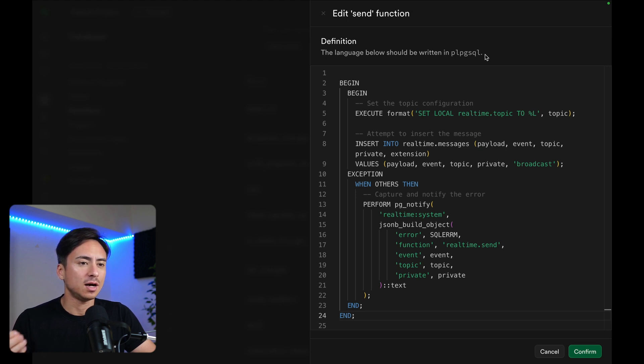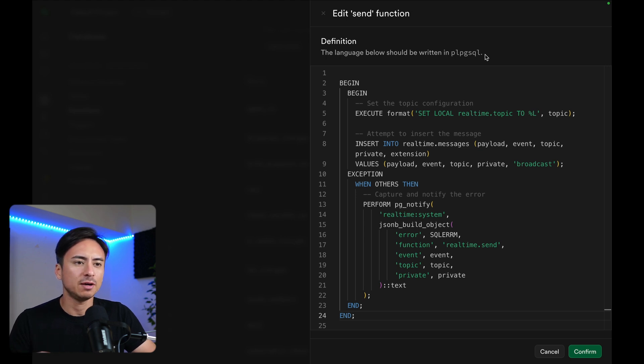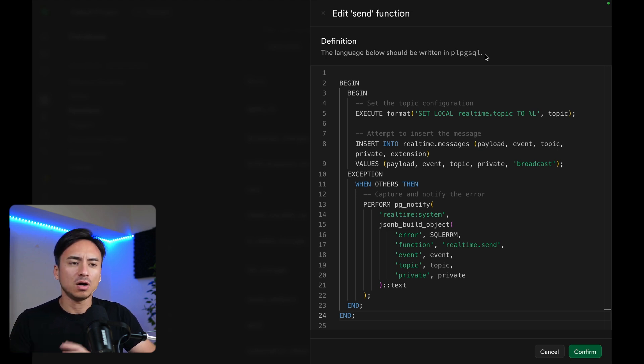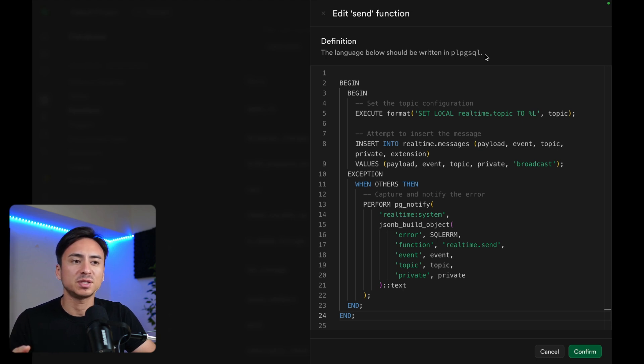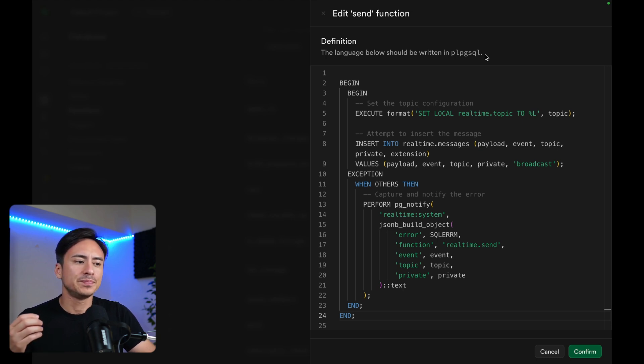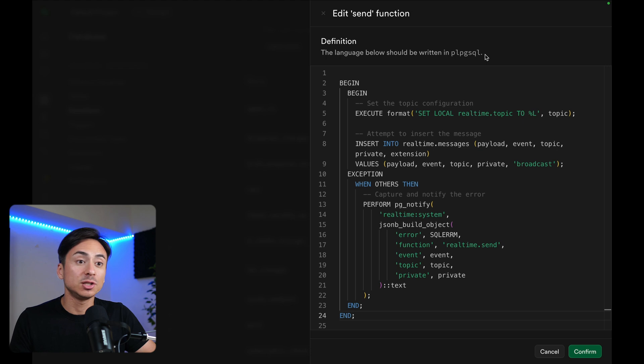This helps a lot when you're trying to use this function within a trigger. Within a trigger, if there was an exception thrown, all the processes roll back. Because the real-time.send doesn't keep the exception being thrown, the worst-case scenario is the user just never gets the real-time broadcast messages. The insertion still succeeds.